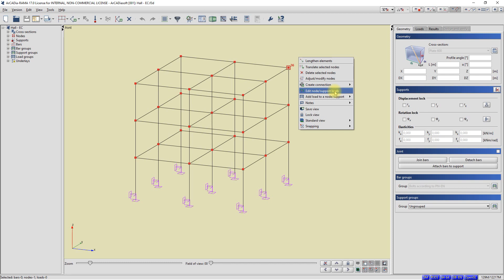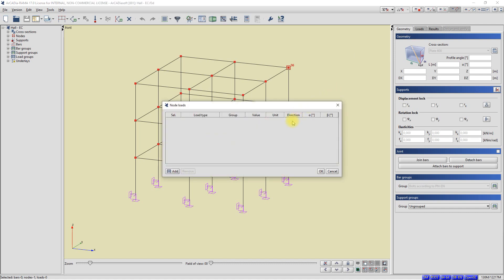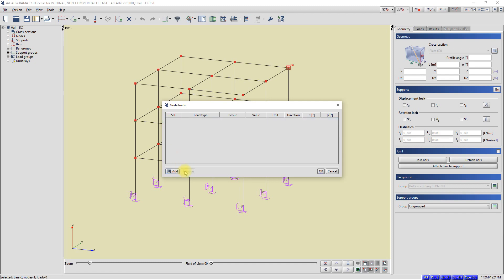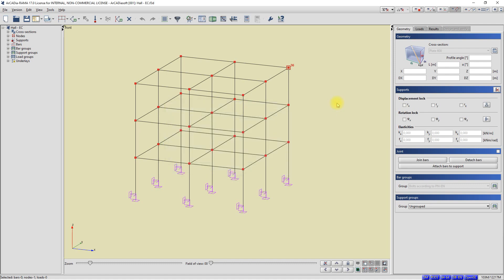From the context menu, I will select, for example, the option edit node load or support. A window has appeared in which we can see tables with all the loads added to the node. There are currently no loads defined on this node, so the table is empty. In this window, we can modify the loads of the node, for example, change the load value or change the load group. We can also add new loads to the node in this window and remove the node loads. I close the window with a table of load nodes.